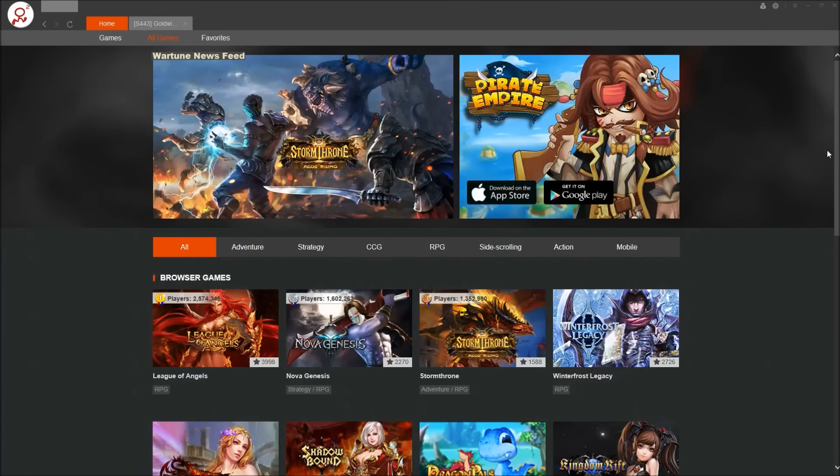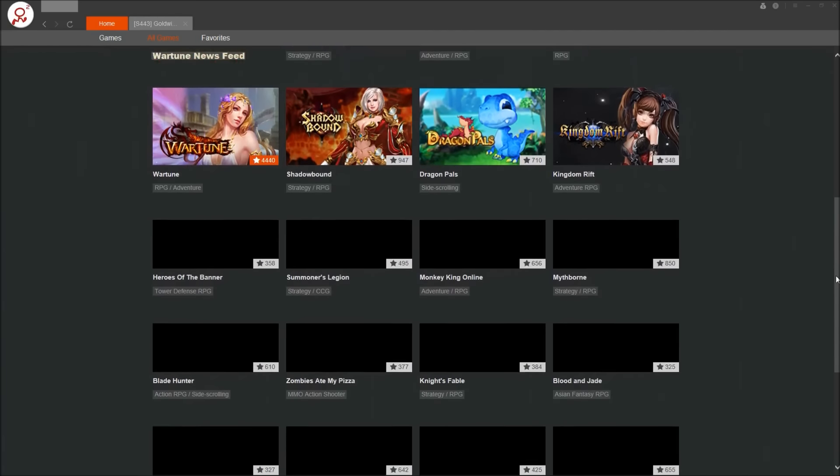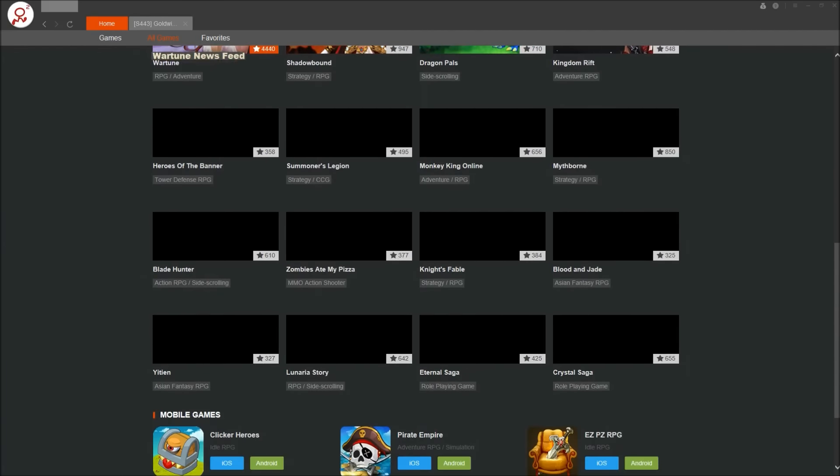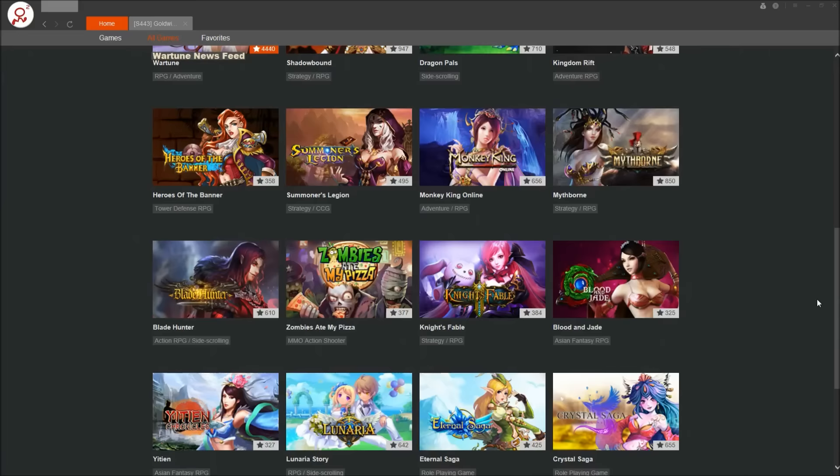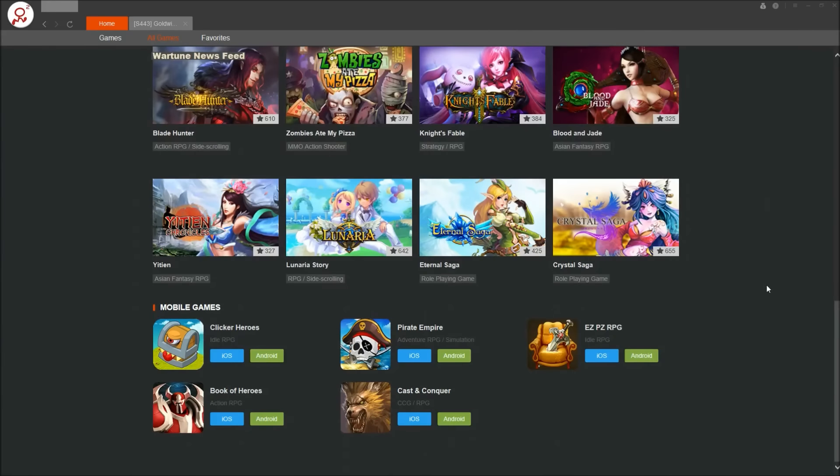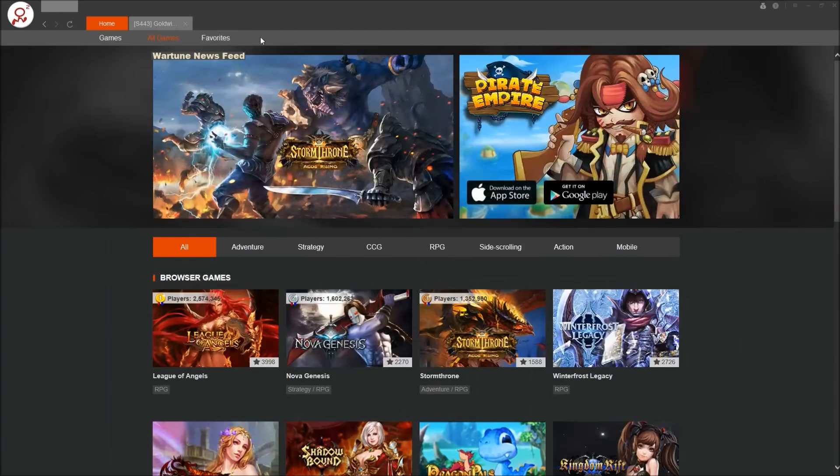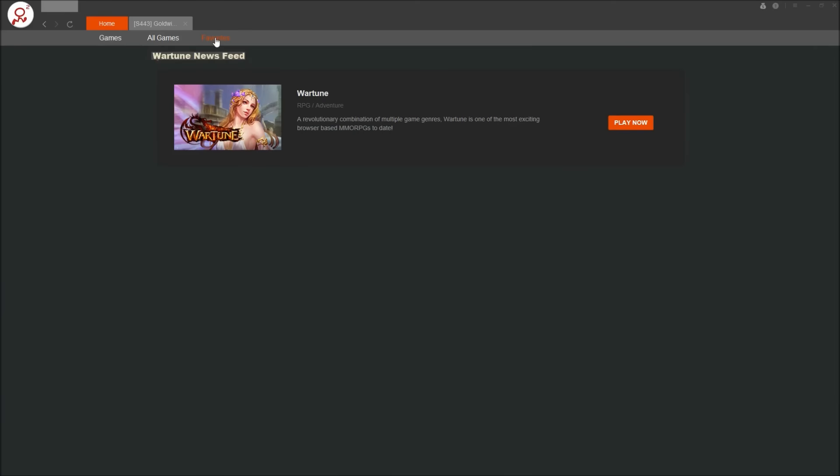All games tab shows all the games that the client supports. Not a bad selection. You've got your favorites again. You just hit play now and you're in.